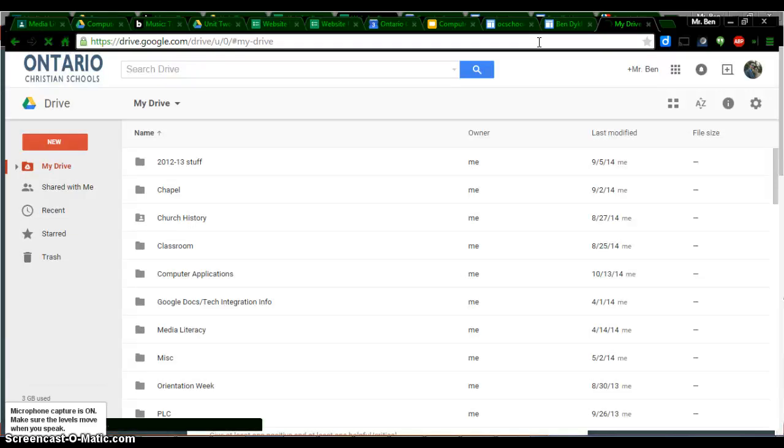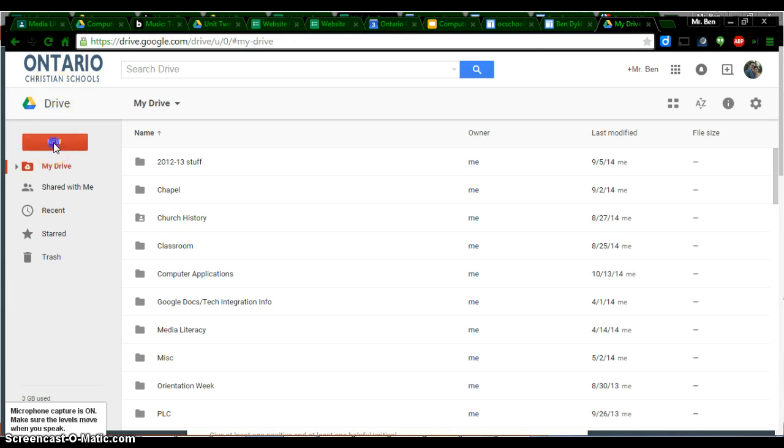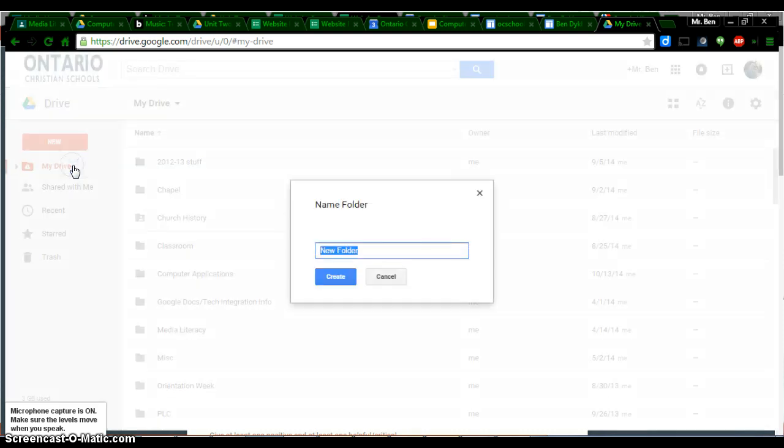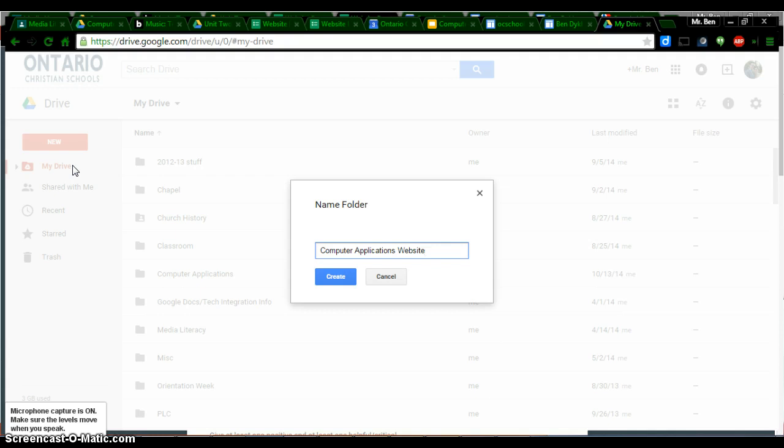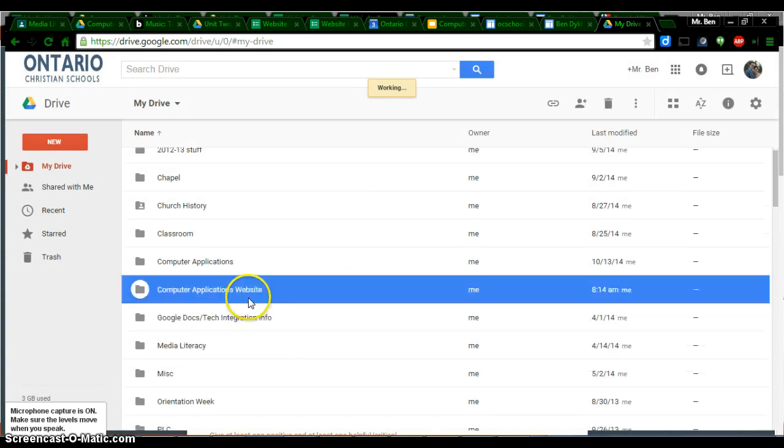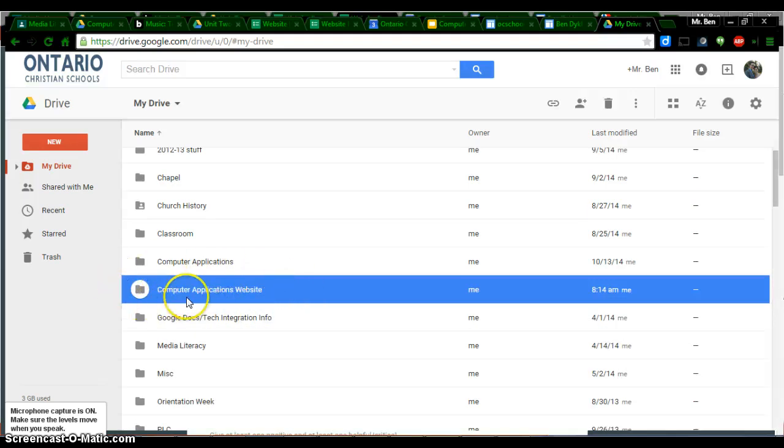If you haven't done this yet, we're going to all make a new folder. Click on New. If you don't use folders at all, I would highly recommend that you do to keep you organized. You're going to click on the plus button right here. We're going to call this folder Computer Applications Website. When you've got that name typed in, simply click on the blue Create button. You will see that drop into your Google Drive and it should highlight in blue.